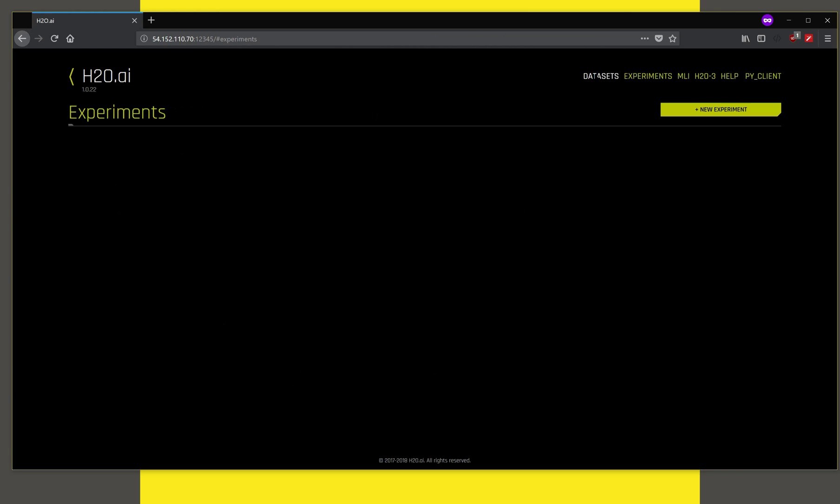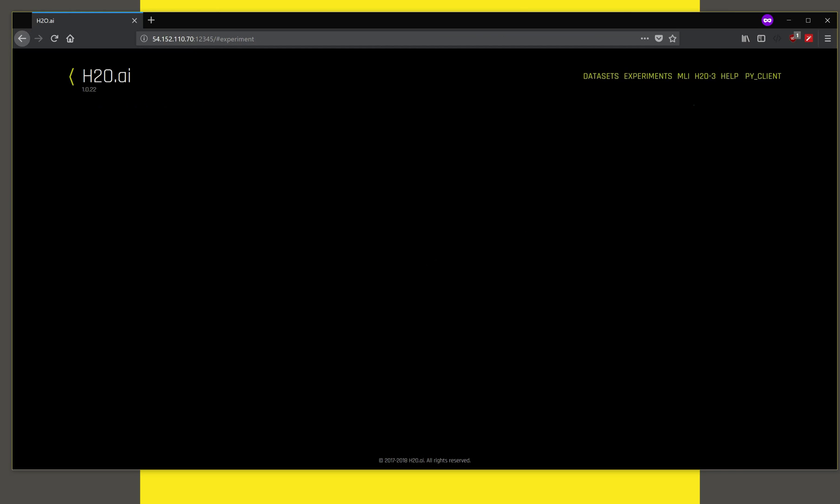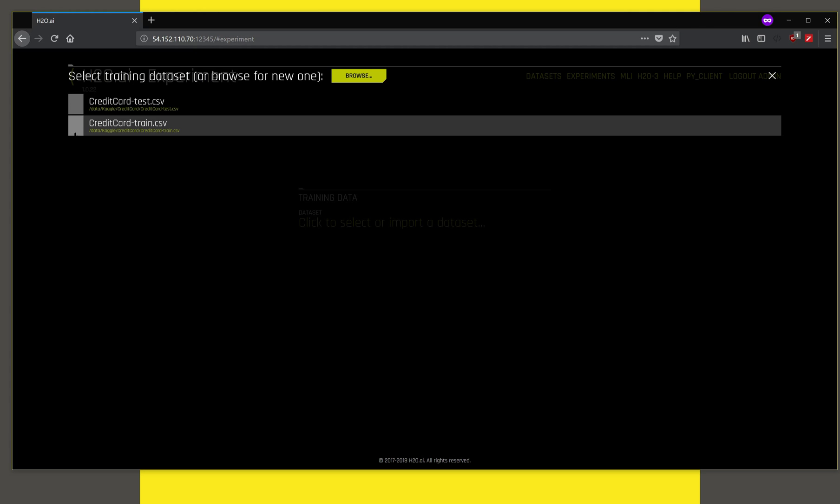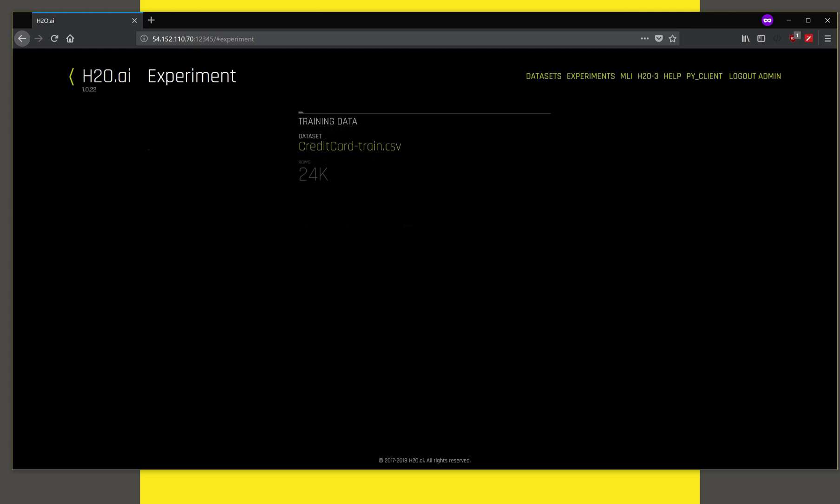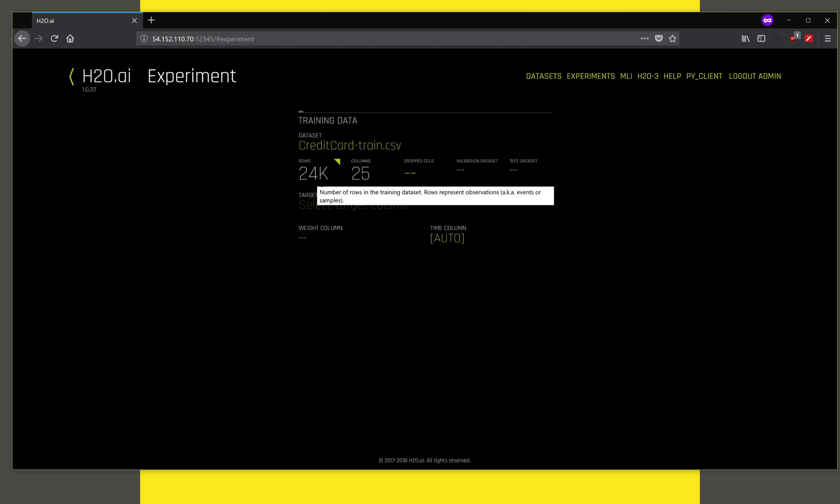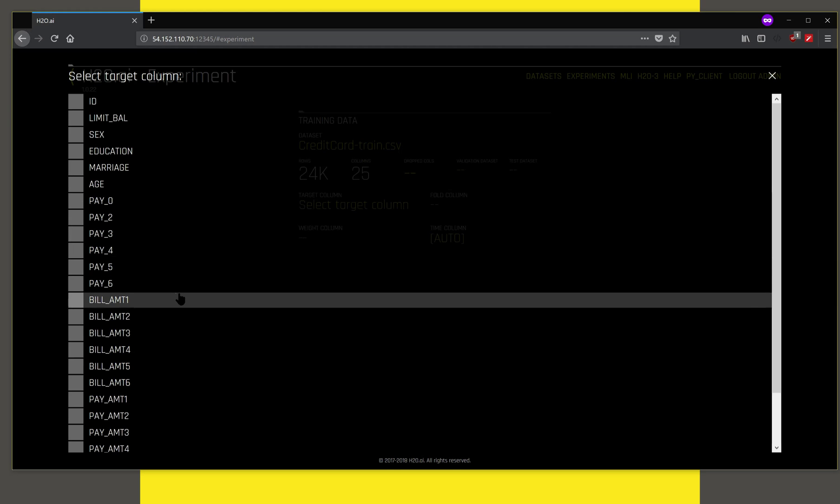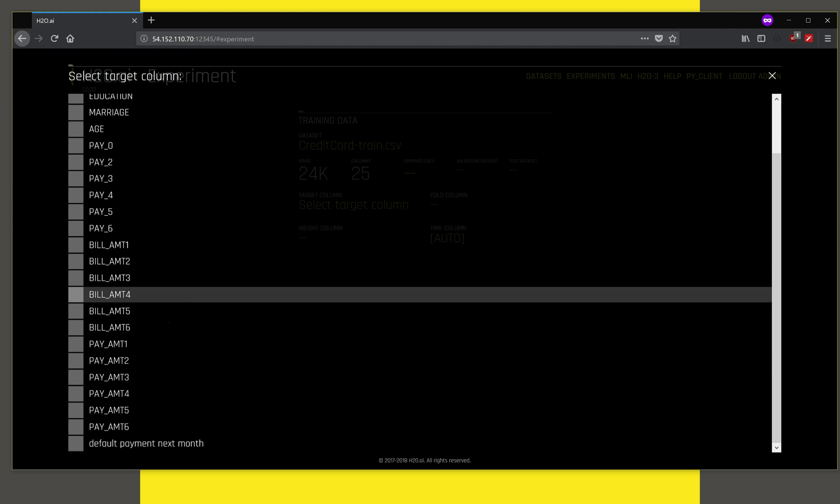We then click on experiment and click on new experiment, and we pick the dataset that we want to run the experiment on. In this case, we use the training dataset and it has read the dataset about 24,000 rows and 25 columns. The next step is to pick the target column, which is the column on which you want to predict.